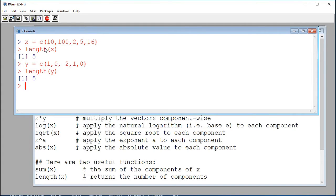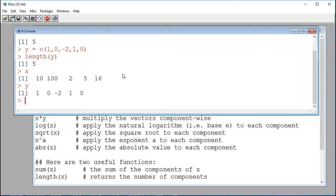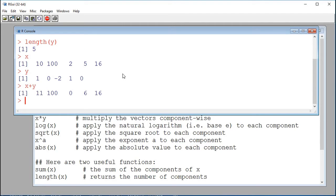This means that we can add x with y, multiply them together, divide one by the other. If I do x plus y, these operations are done component-wise, meaning component by component. I get a new vector of the same size where the first component is the addition of the first components of x and y, so 10 plus 1. The second is 100 plus 0, the third components are 2 and minus 2, so when I add them I get 0, and so on.